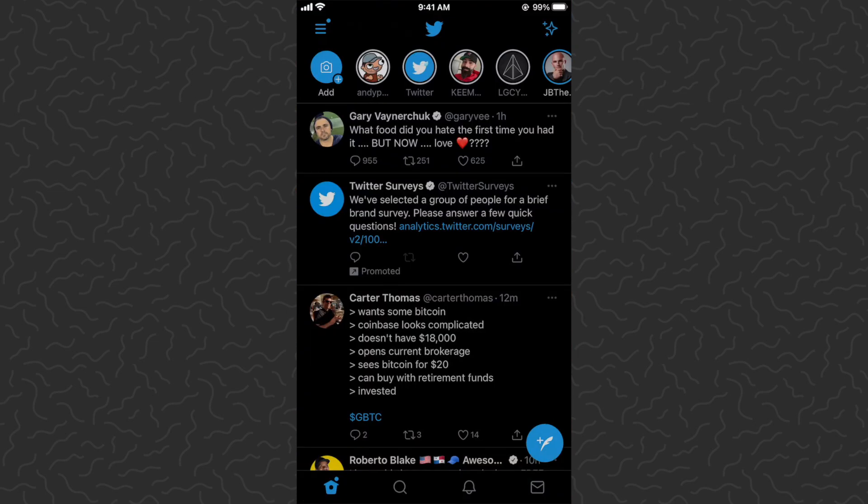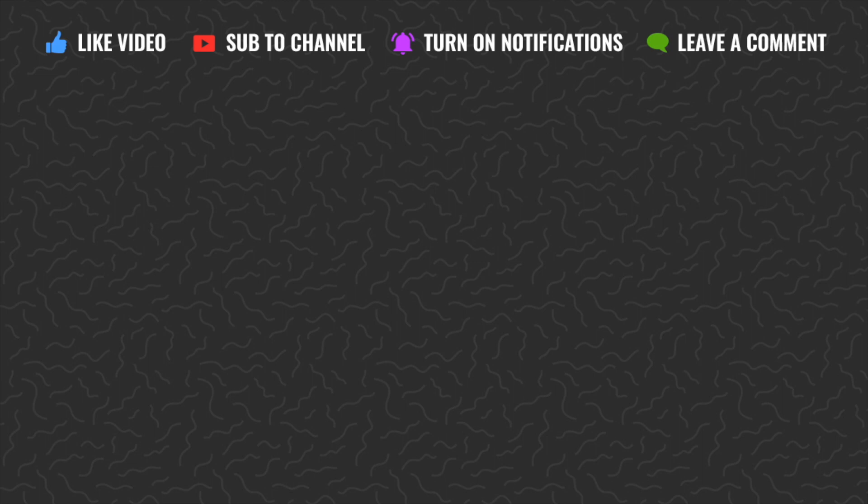That's fleets — just another way to post on Twitter. Fleets will automatically disappear after 24 hours. I hope you enjoyed this video and found it helpful. Drop a comment below if you have any questions and I'll try to answer those. Like and subscribe if you want to see more videos like this — thanks for watching, I'll catch you in the next one.